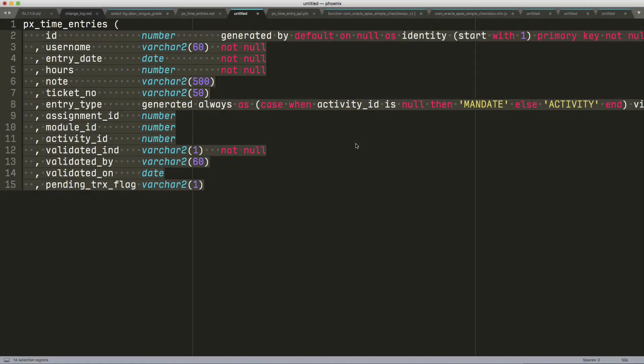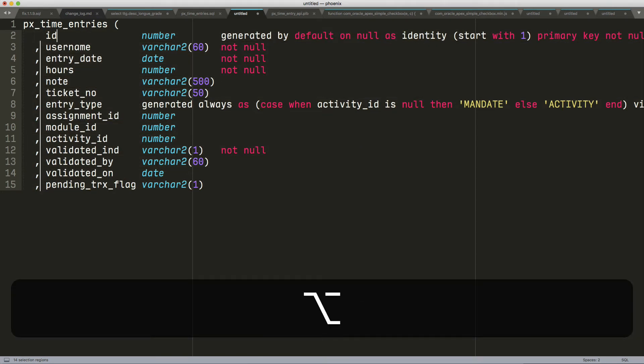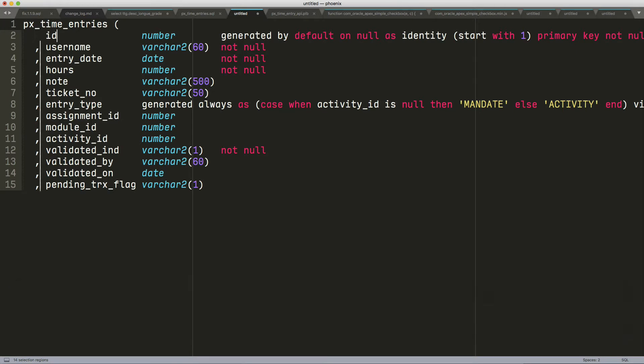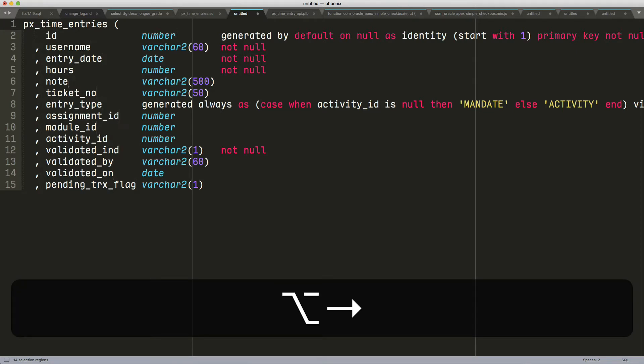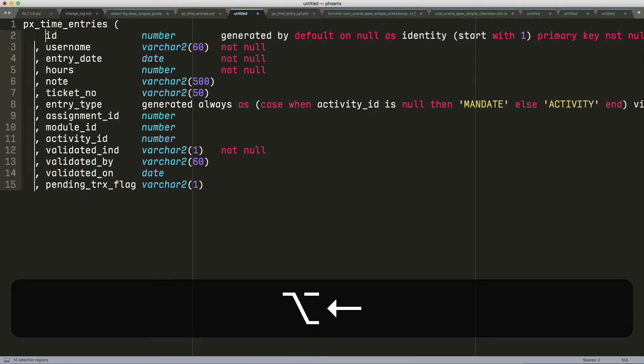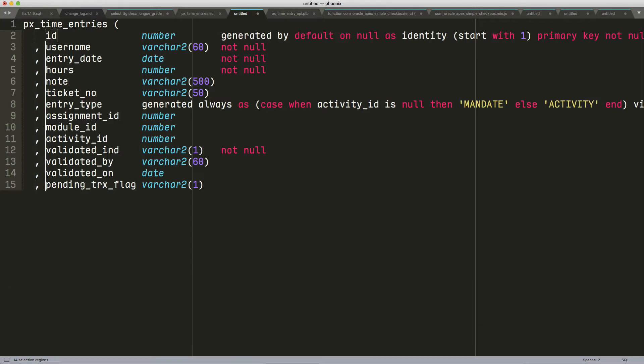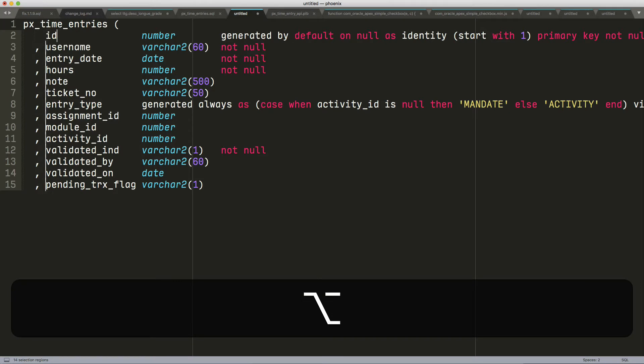I'm going to do a left arrow. Now all the way in the beginning, I'm going to do Option-Right here. Sometimes with those commas, it's sometimes a little bit of a problem to do this.